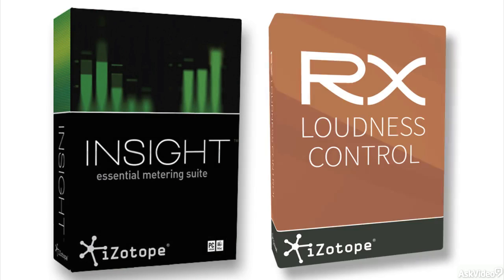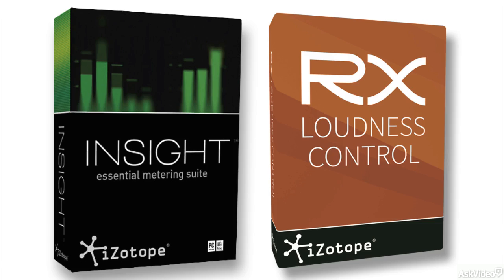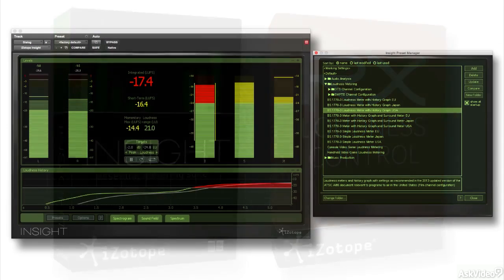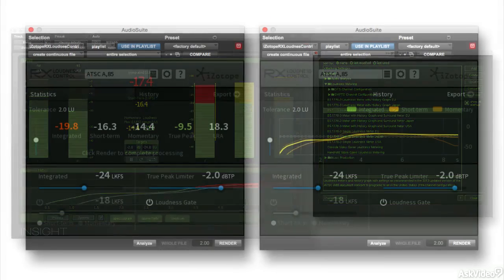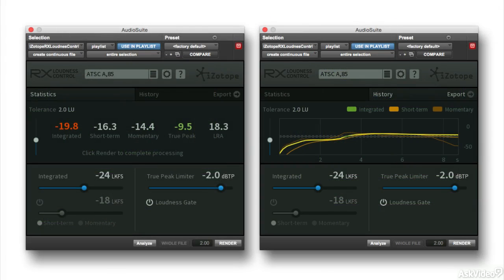Insight and RX Loudness Control take on the need to conform to modern standards for program loudness, especially in audio for TV.